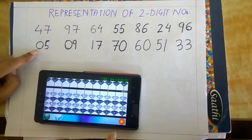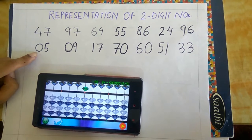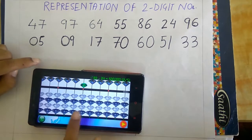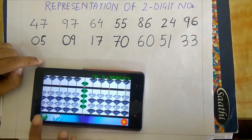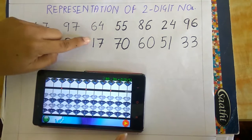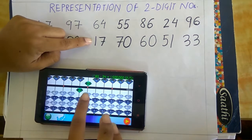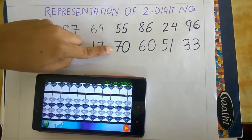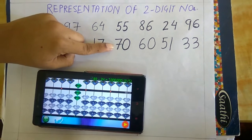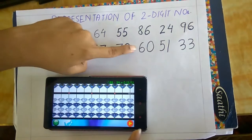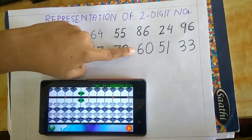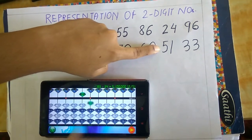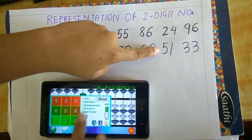Next is 95, so this is 95. Now it comes 51. Now 33.